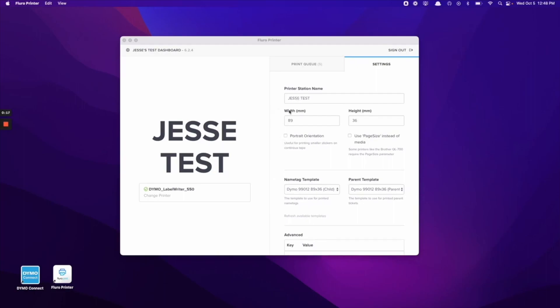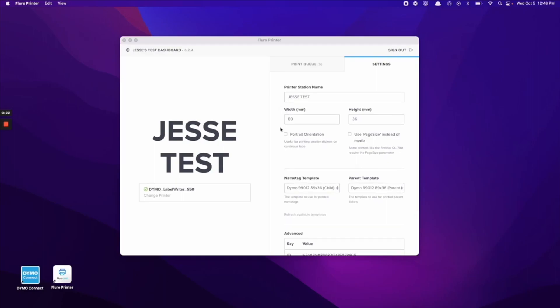If these don't print out correctly or you're experiencing some issues with this, you can also go to the Dymo Connect app and make sure that the template is set up there correctly as well.